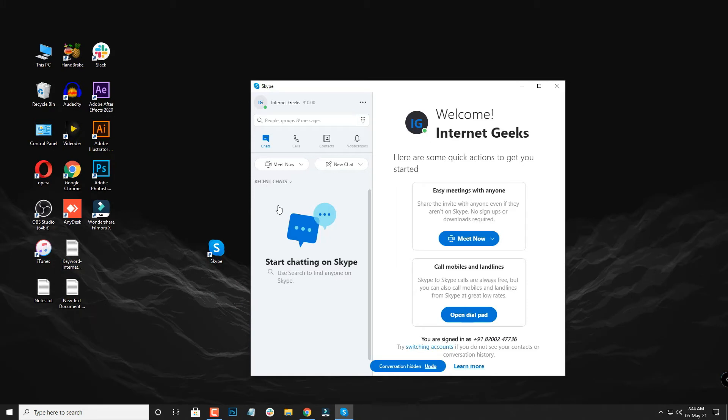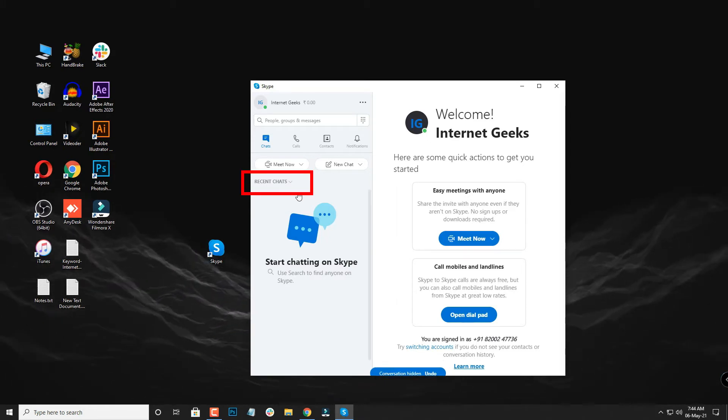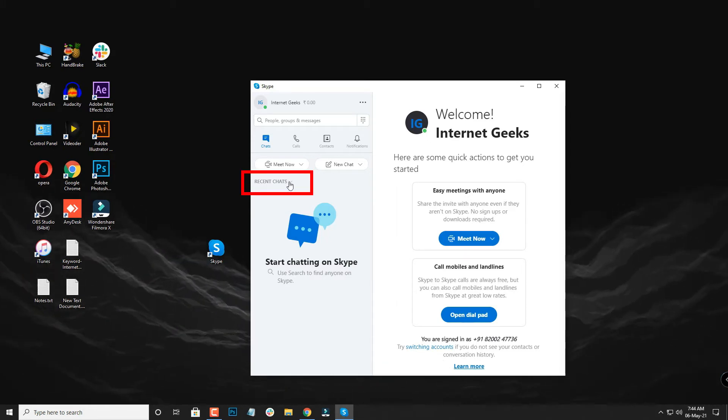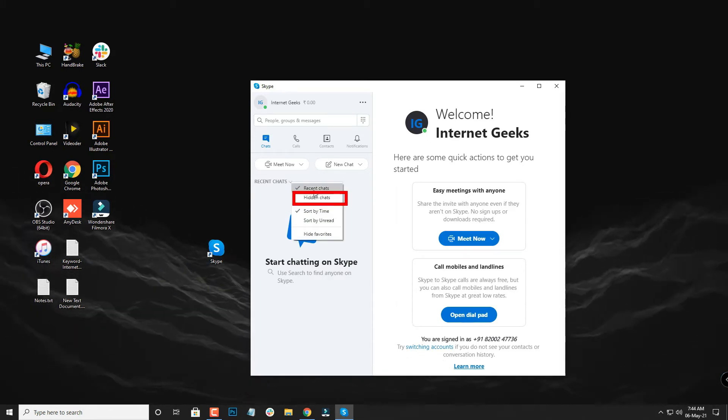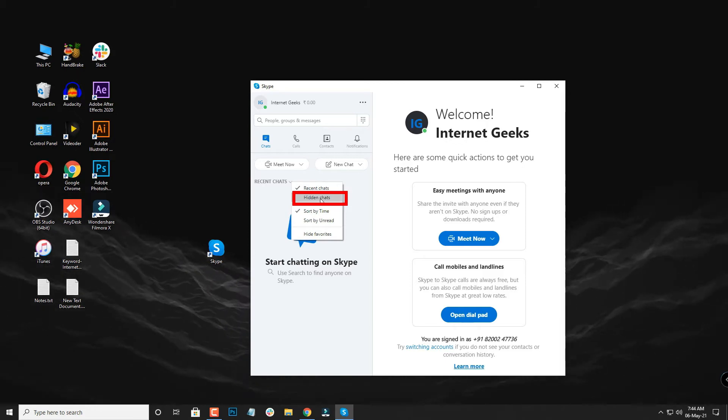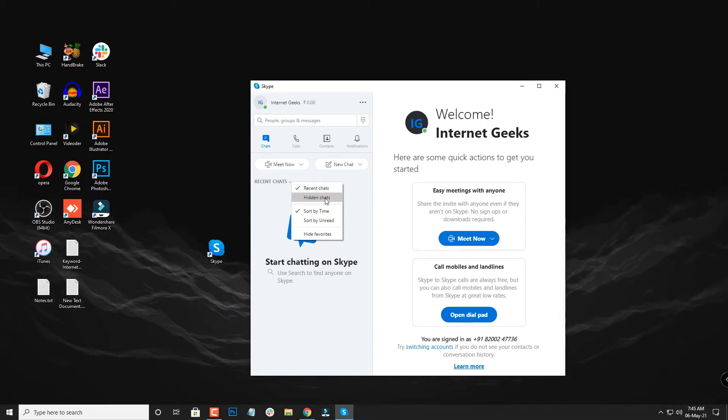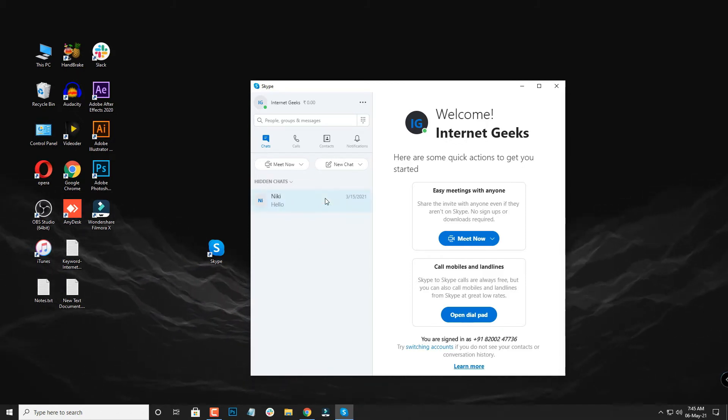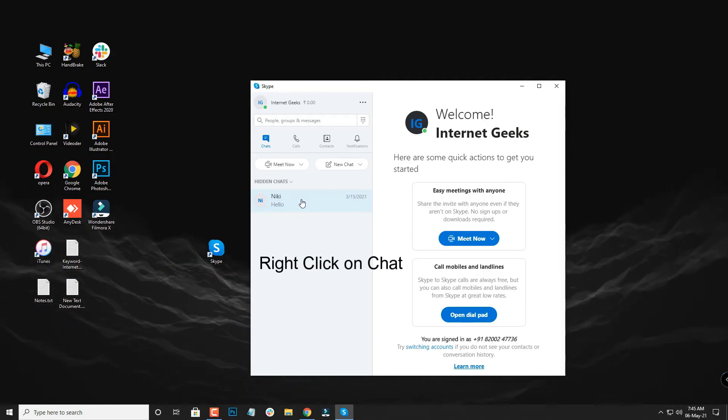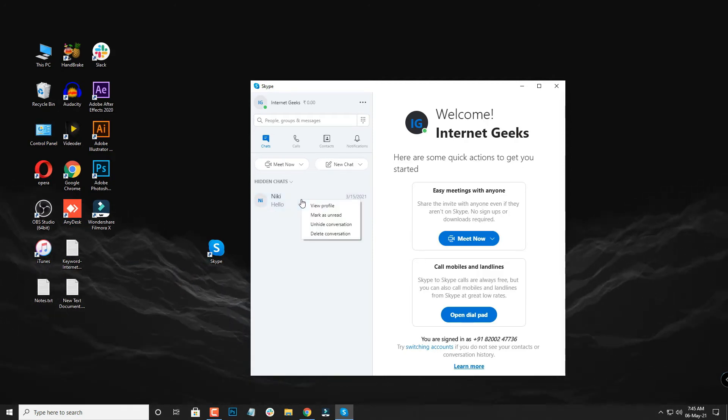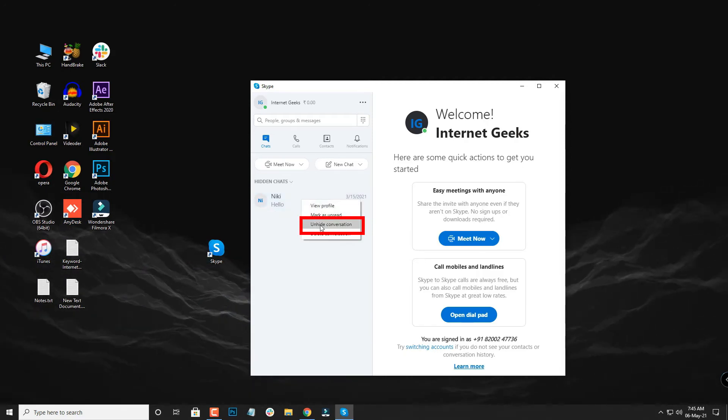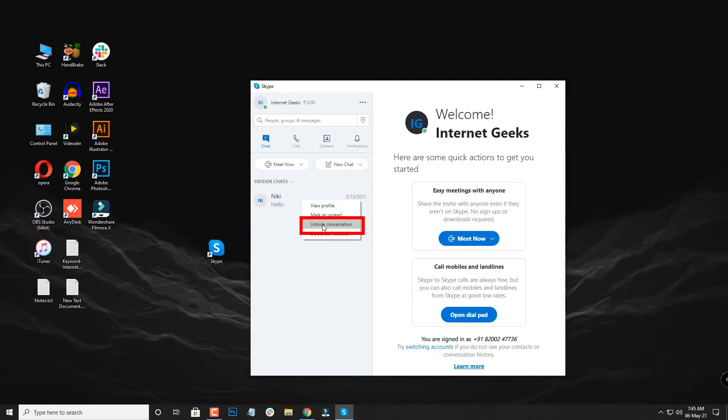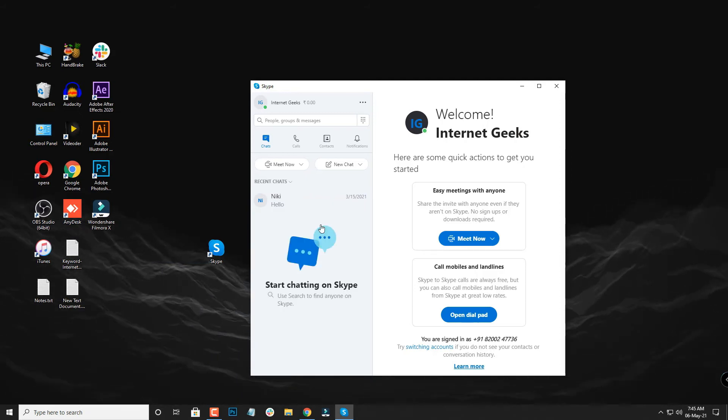If you want to unhide it, you have to go to the hidden chats, select that option, and then you'll be able to see the hidden chats over here. You have to right click on that chat and mark it as unhide conversation. So now you can see this chat in recent chats.